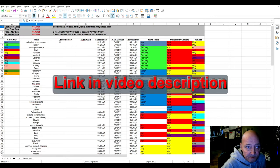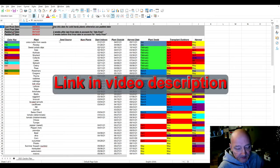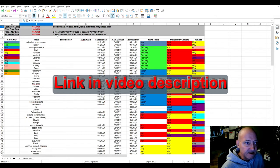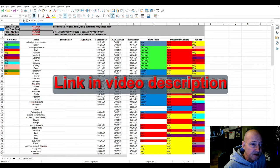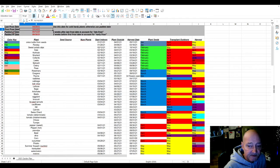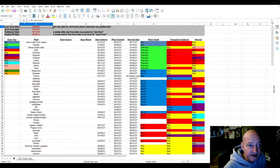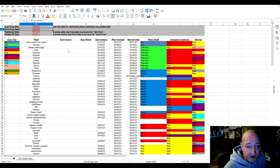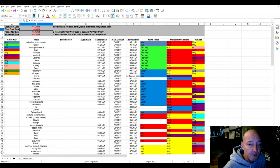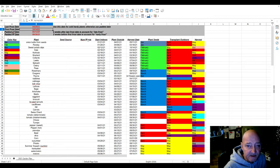What I did was I made this where if you notice up here, there's a last frost date and a first frost date. You can fill in the dates for your growing zone that you can look up online, and it'll adjust all these dates down through here - when you should start your seeds indoors, when you should plant them outside, and the expected harvest date.